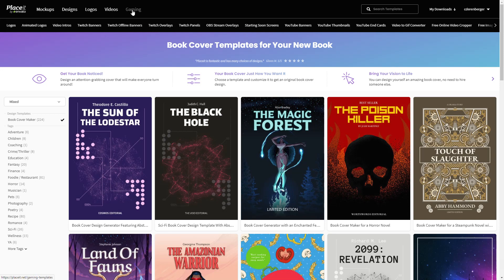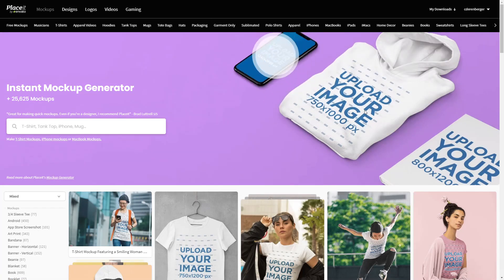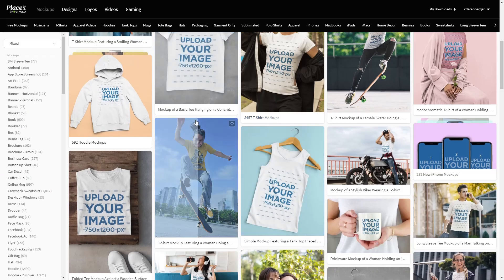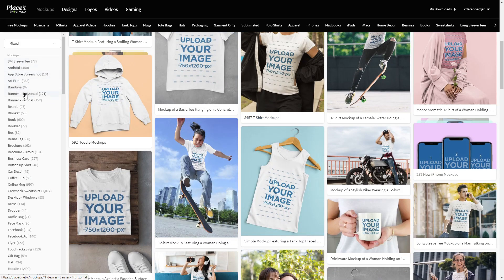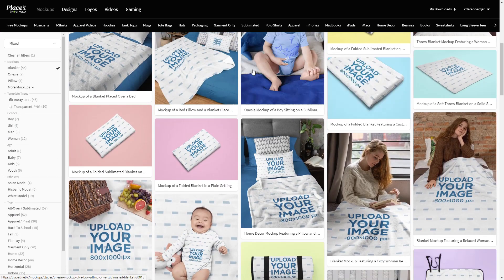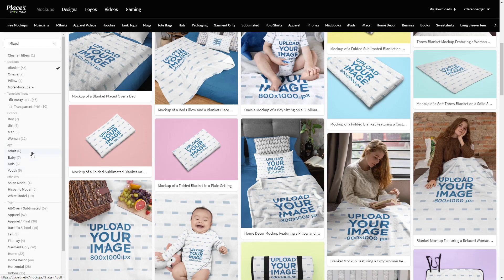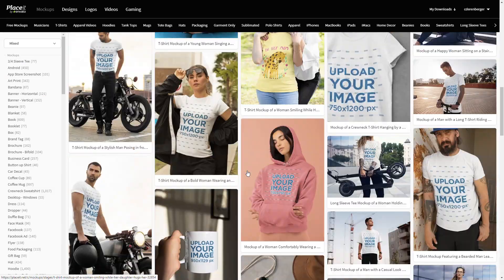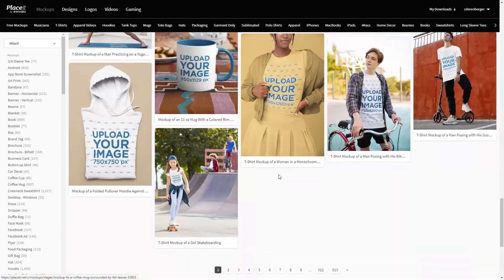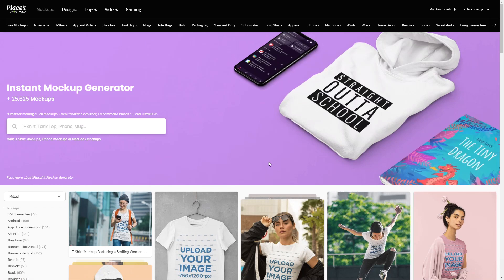There are also video options we already covered, and for gaming there are all kinds of resources you can use. The mock-ups are really popular — they have mock-ups of just about everything you can think of. If you want to do something with a blanket, you can upload your own image and it applies it and makes it look like it's actually there. There are tons and tons of options here for you to create a business around by selling services for this kind of stuff.